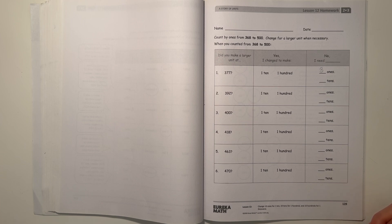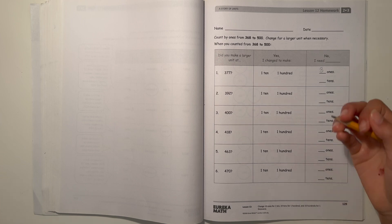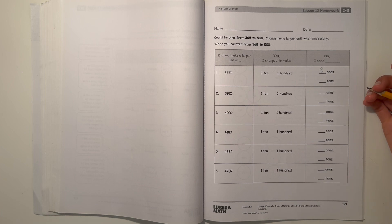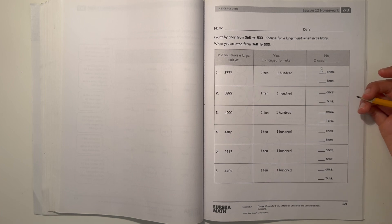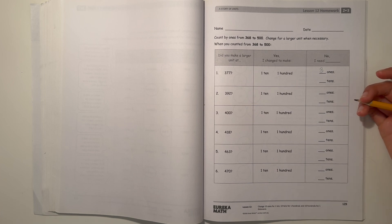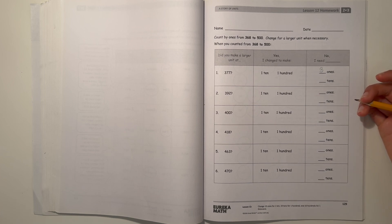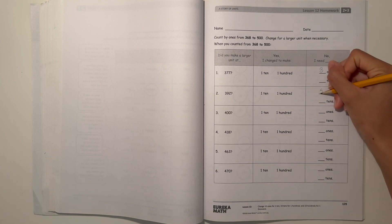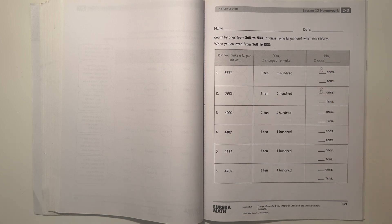But now it says 392. We didn't make a 10 or a 100. For the nearest 10, we need eight more ones. So that'd be eight here.